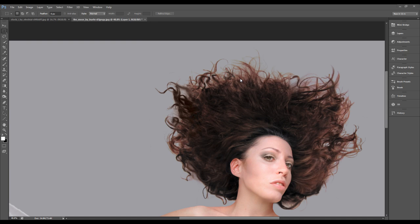The Refine Mask tool is only available from Photoshop CS5. So if you have an earlier version of Photoshop, this tool is not available.